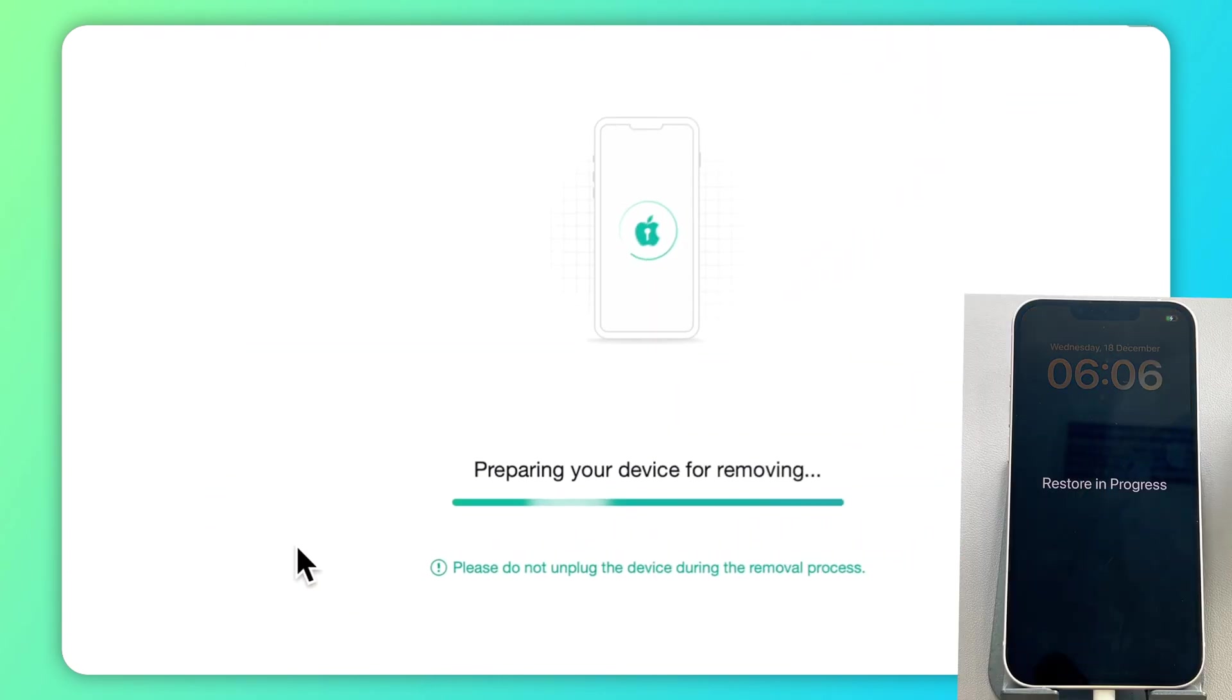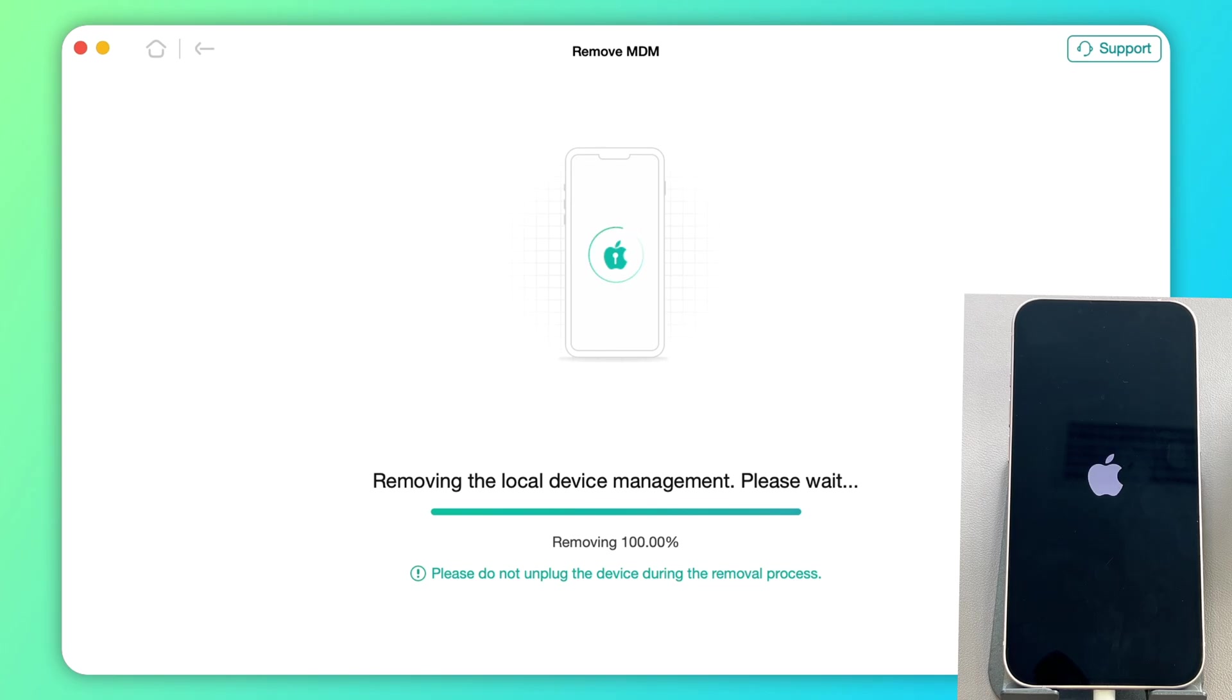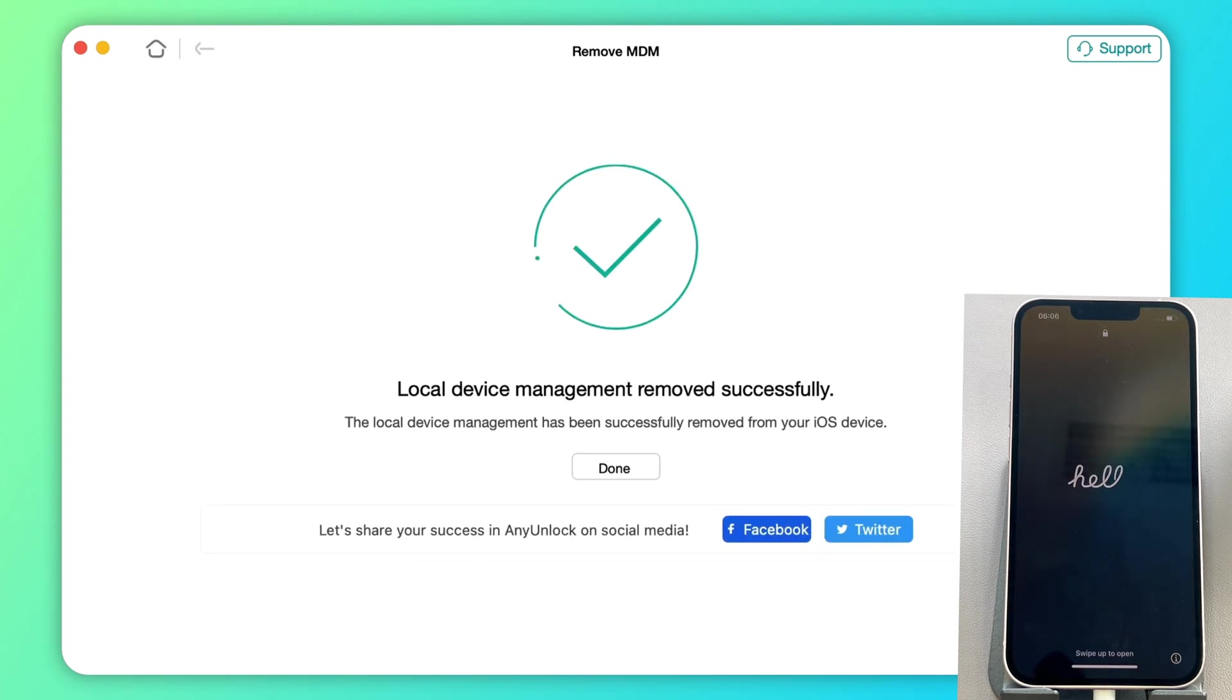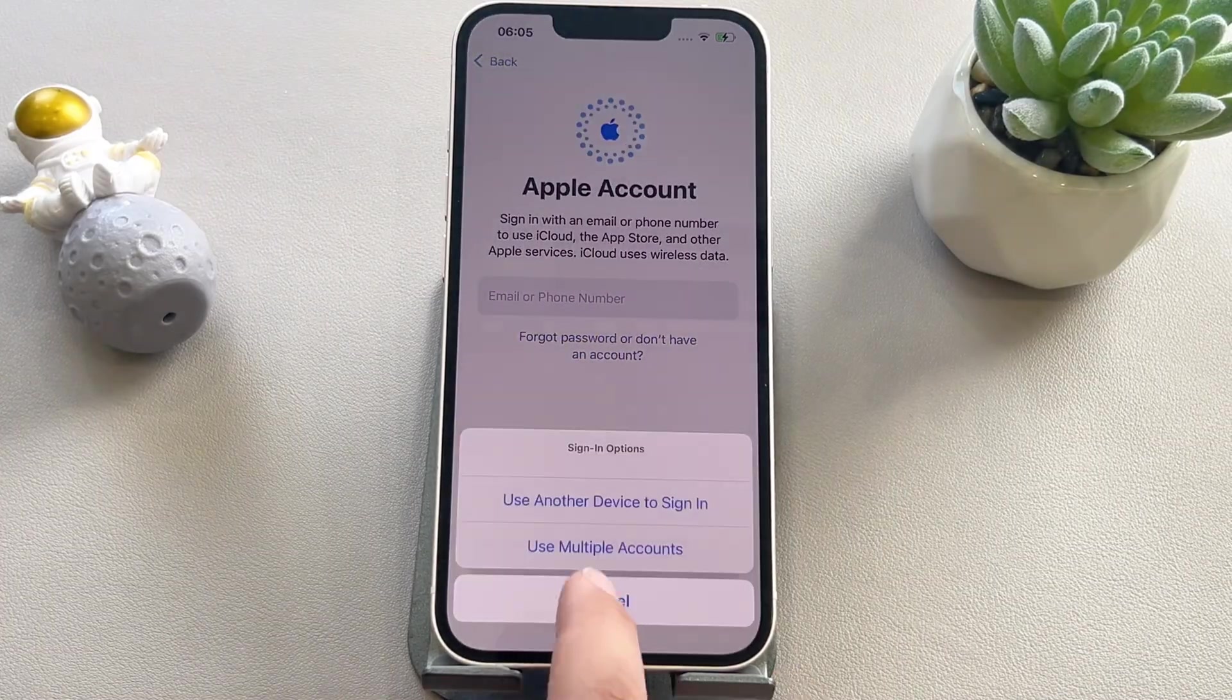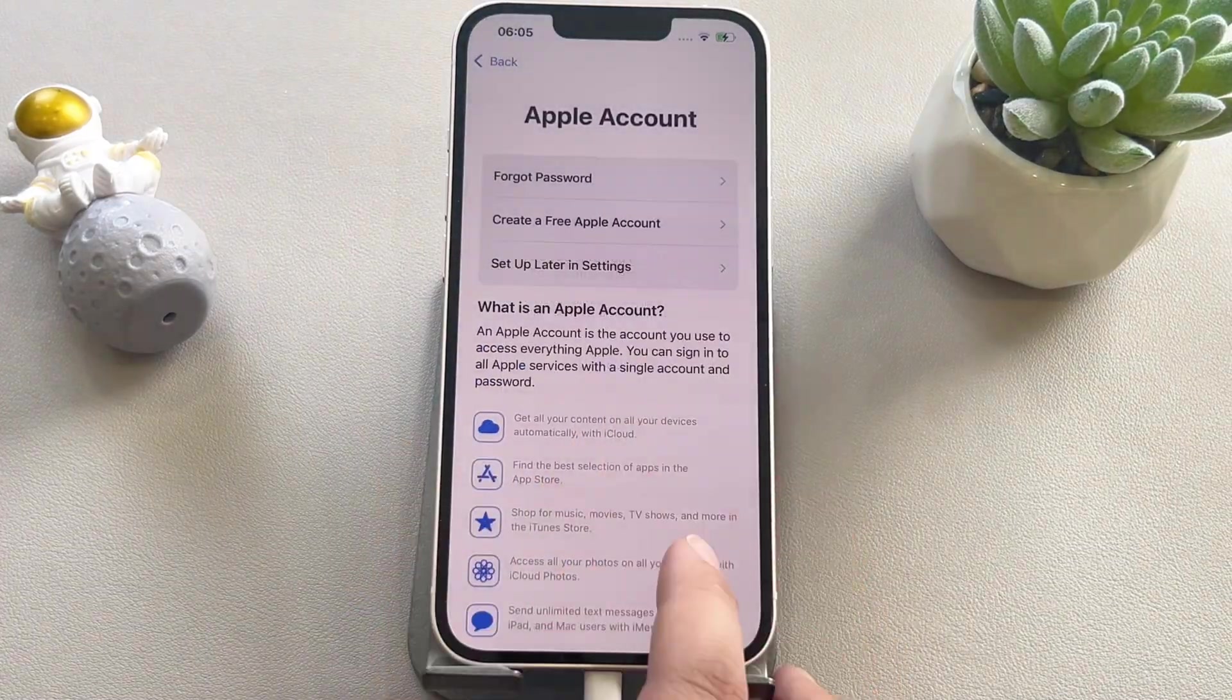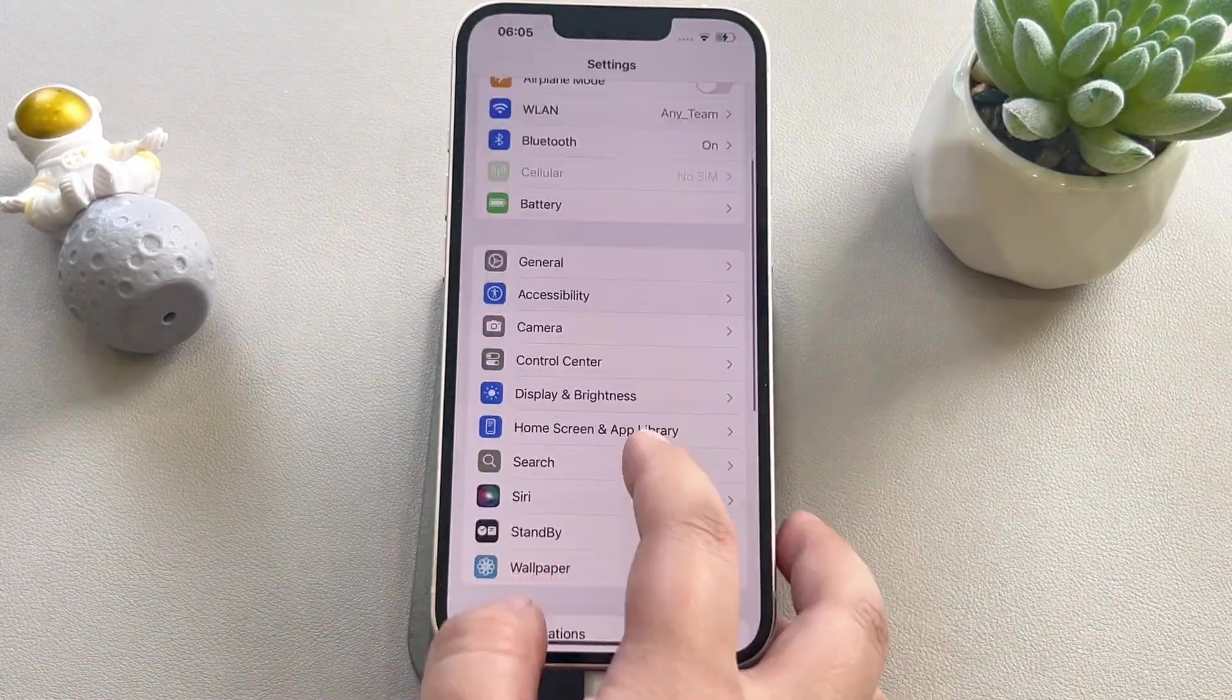Step 5: Any unlock will automatically start to remove the mobile device management. Please wait patiently. Meanwhile, please keep your device connected during the process. When it's finished, you can see the successfully removed screen. The mobile device management has been removed from your device and all the data is still there.